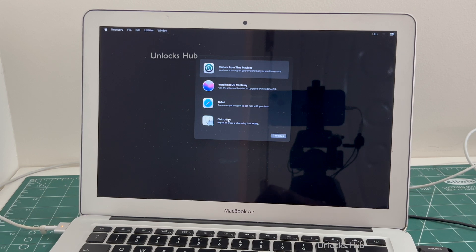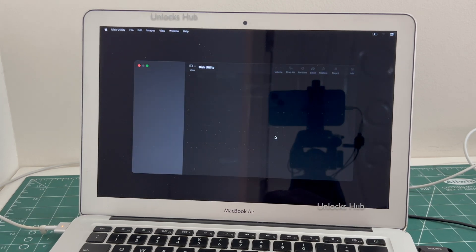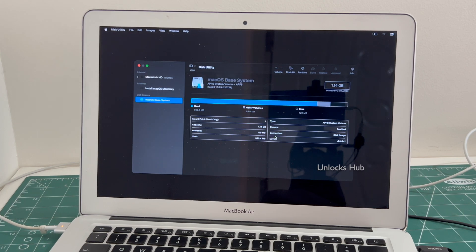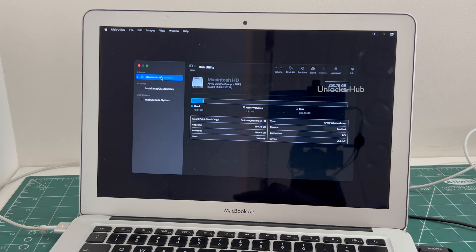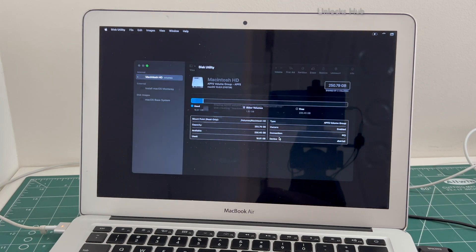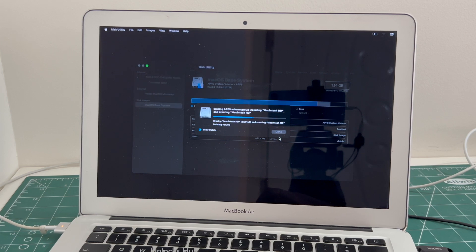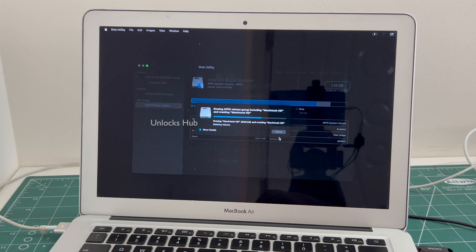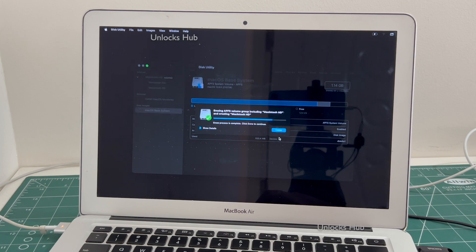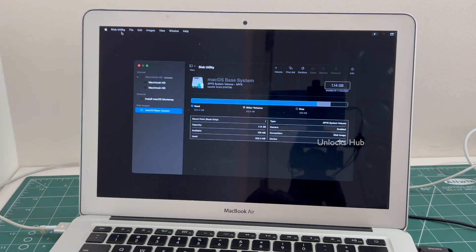Here you have to go to the Disk Utility option, click continue, and go to the first Macintosh HD option, click on erase, and click on erase. Once it says completed, click on done and go back.